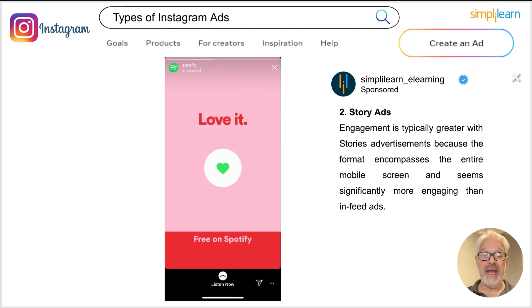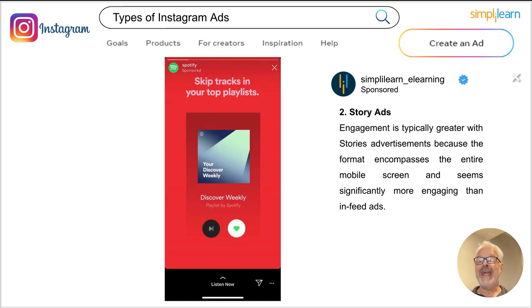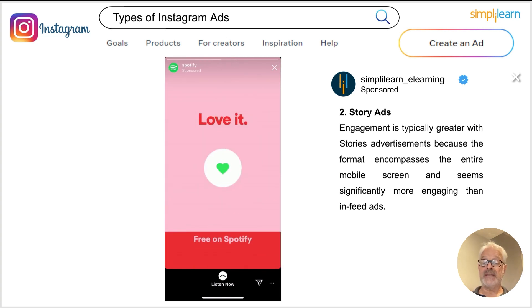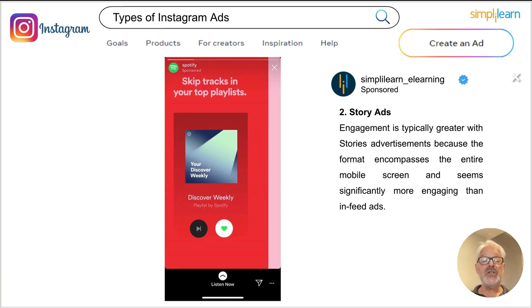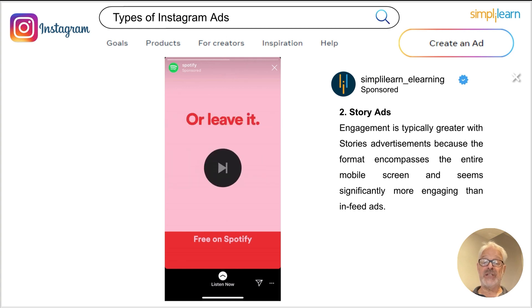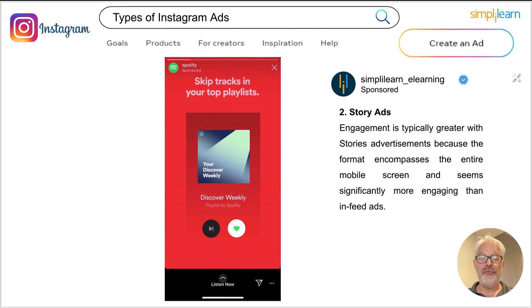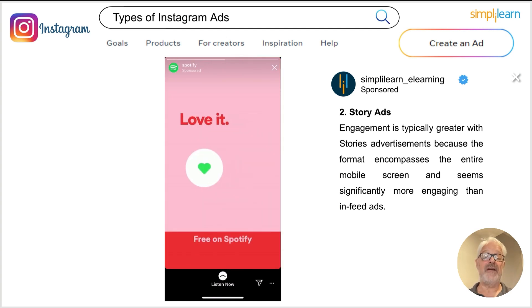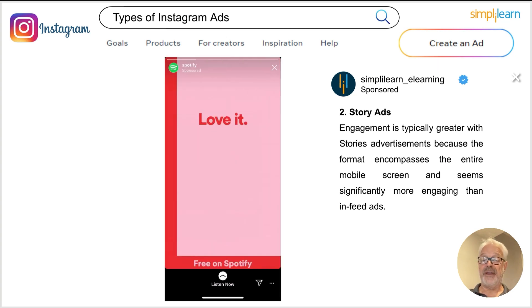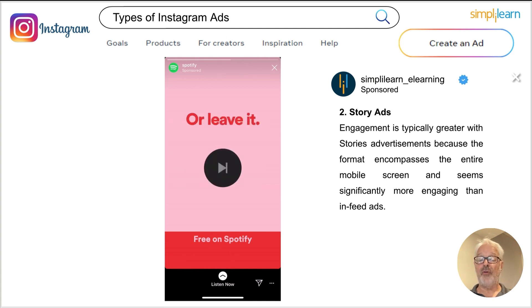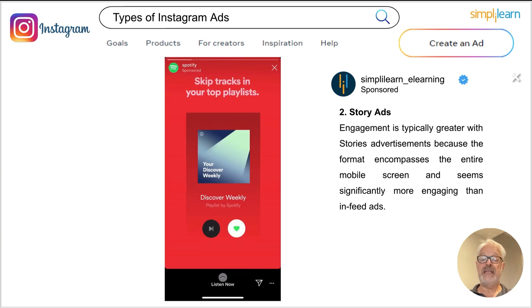Then you have story ads — multiple visuals that go in a story. Engagement is typically greater with story ads because they get the entire mobile screen and are much more engaging than ads in the news feed. As you can see here, there is not really video in there, but it is moving images, moving text, and audio — like in this example from Spotify. Story ads are extremely powerful and one of the most popular types of ads on Instagram, and very easy to create.